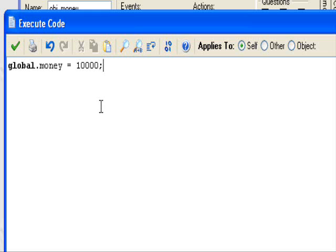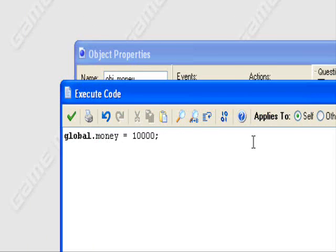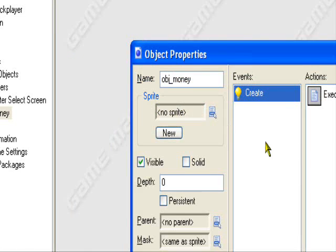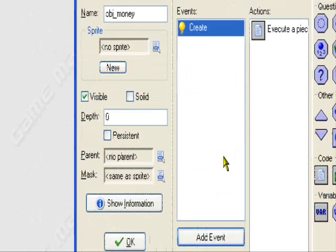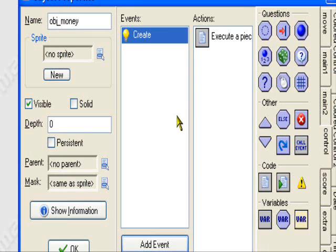So, 10000. I want to be rich, so I'll start off with $10,000. This will make sure it's global, or else some actions might not work. Make sure it's global.